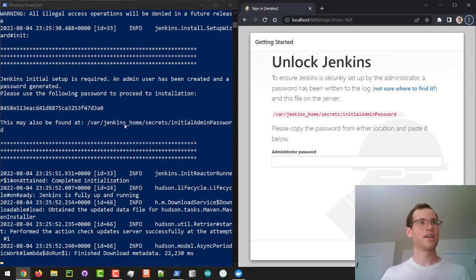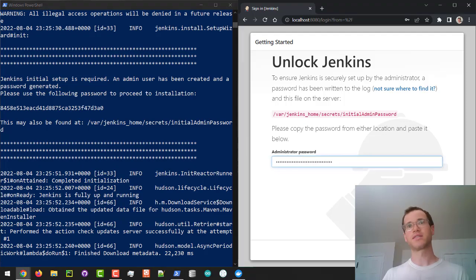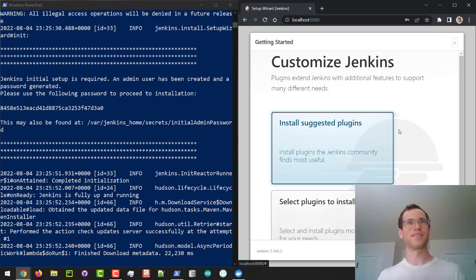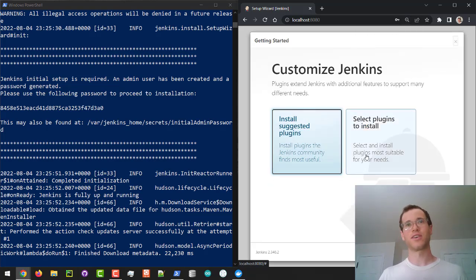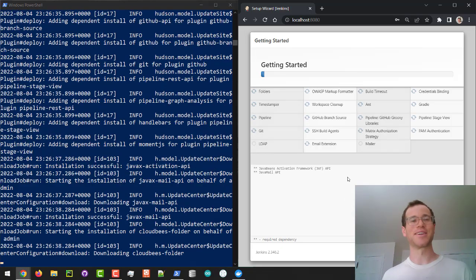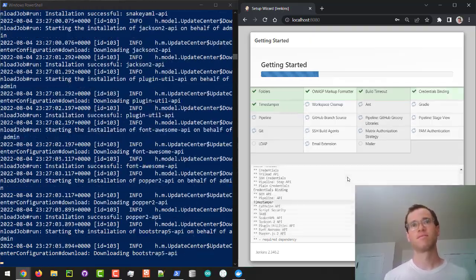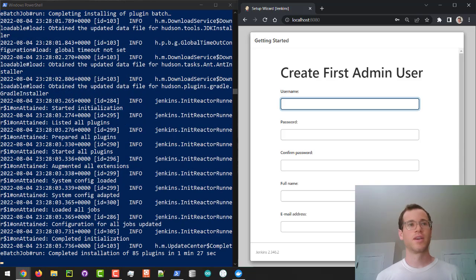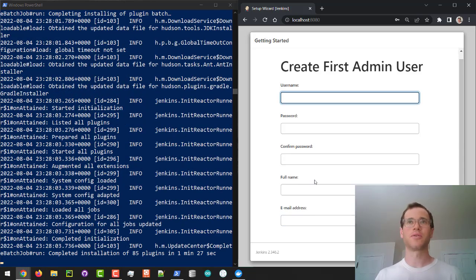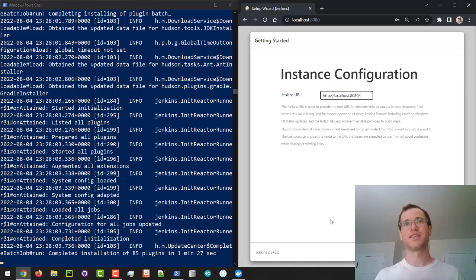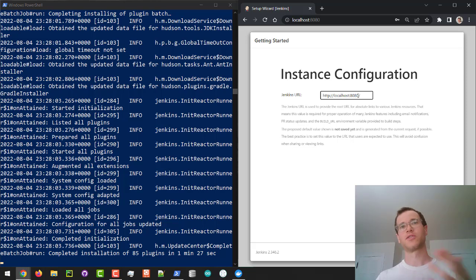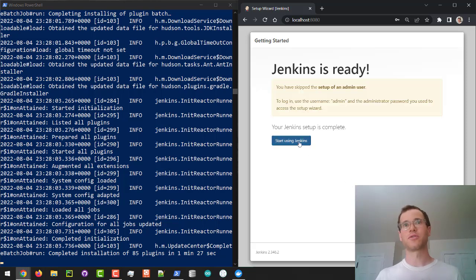We grab that password, paste it in, and click Continue. Then it asks if you want to install suggested plugins — just go ahead and do that. Once plugins finish installing, I'm going to skip creating an admin user (though in a production environment you would). I'll click 'Skip and continue as admin' and keep it on localhost port 8080. If multiple developers were contributing, you'd want a better URL, but for now I'll click Save and Finish, then Start Using Jenkins.